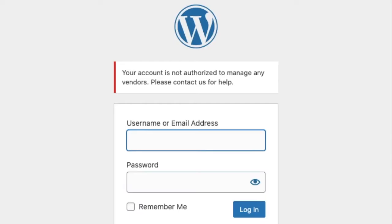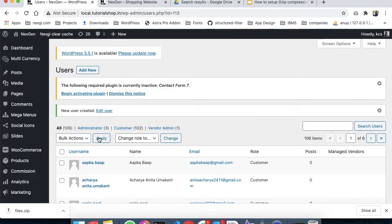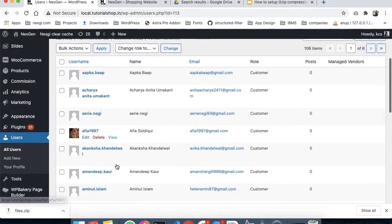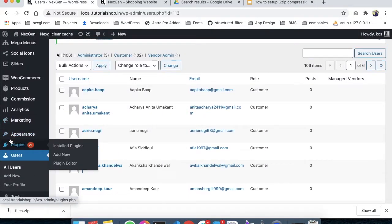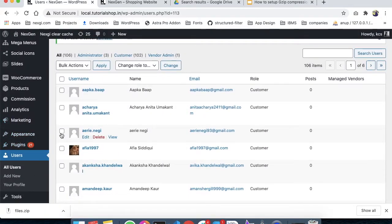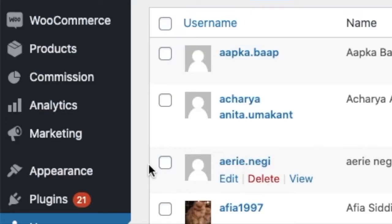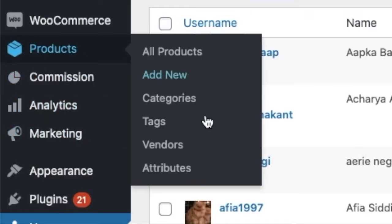So as you can see, you've created a user here, and now you have to create a vendor and associate this user with that vendor. We'll go to Products and then to Vendors. From here, we're going to create a vendor.